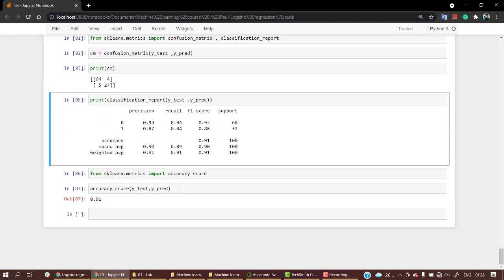Before ending this session, the next video is an optional video. If you want to take this model and predict it for a single person, you can just move into the next video or you can skip to the next section.